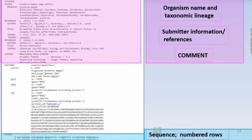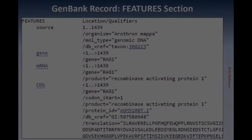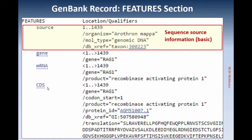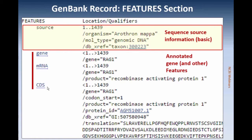The sequence is displayed in numbered rows in groups of 60 nucleotides per row. If we look at the features section, there is source information. For this particular GenBank record, we only have the organism name, but this is where you would include the culture collection, the strain, or other isolate information. Then we have the annotated gene and other features.